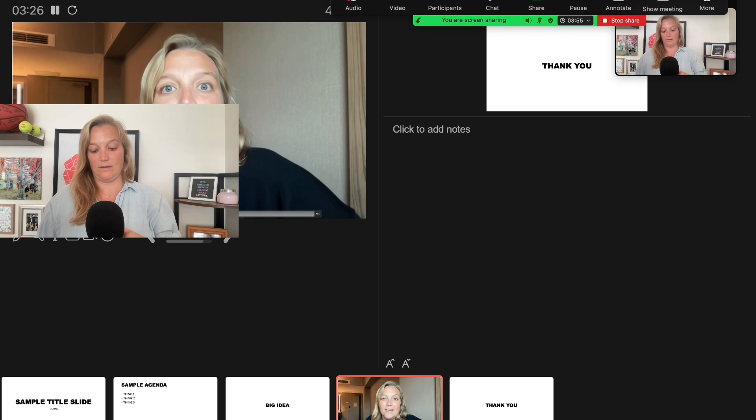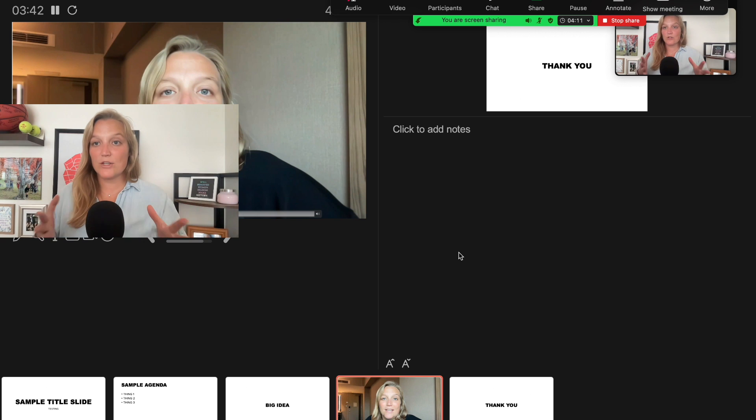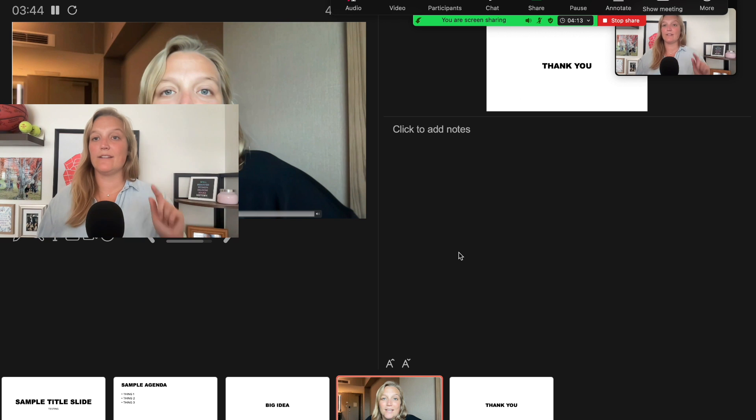Now I'm going to hit play and you're going to hear it in Zoom. And now I'm going to show you what that recording looked like in Zoom.